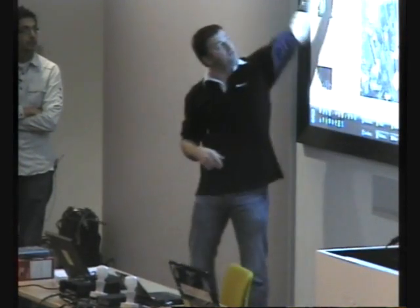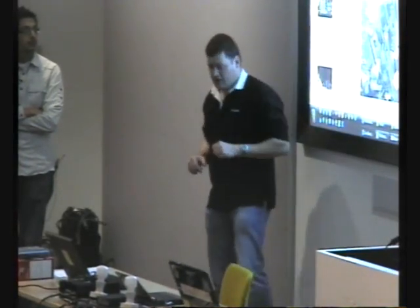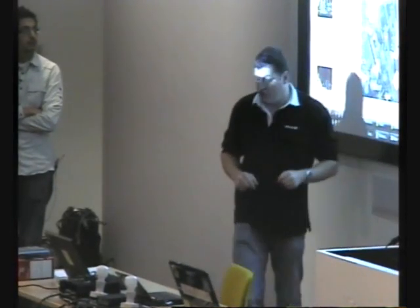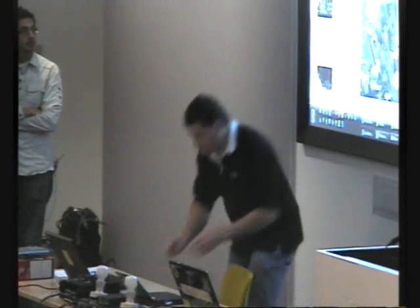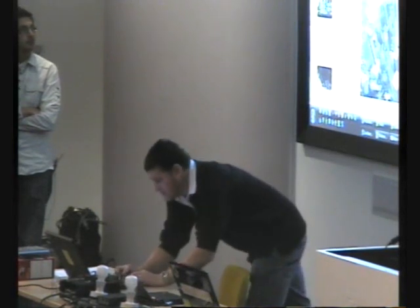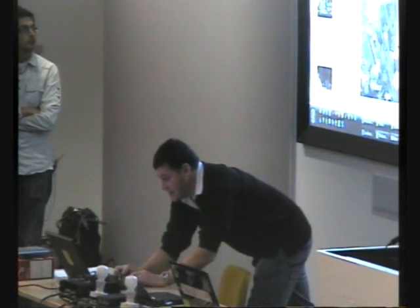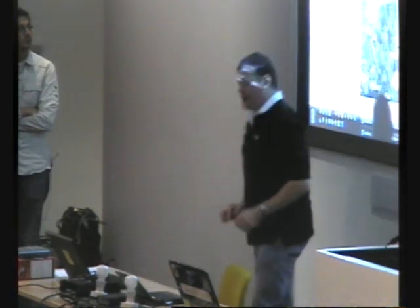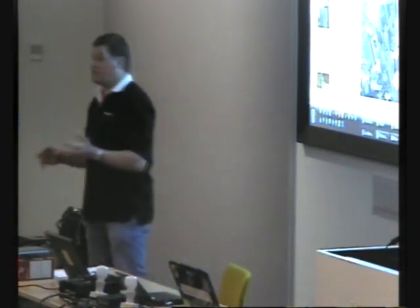But the last one, which is dear to my heart, is Photosynth. I don't know if you've seen Photosynth yet — anyone seen Photosynth? A few people?